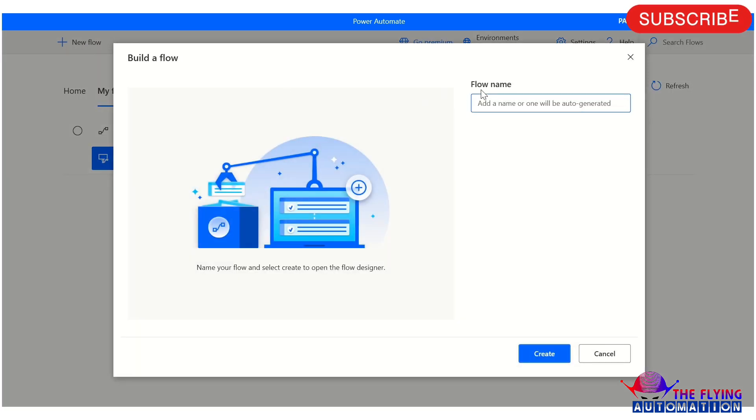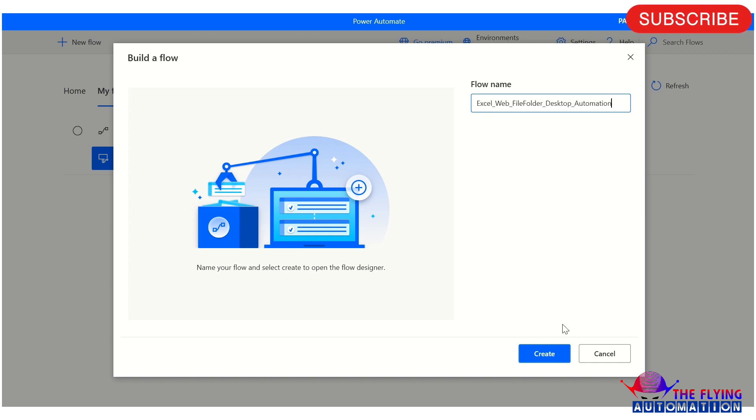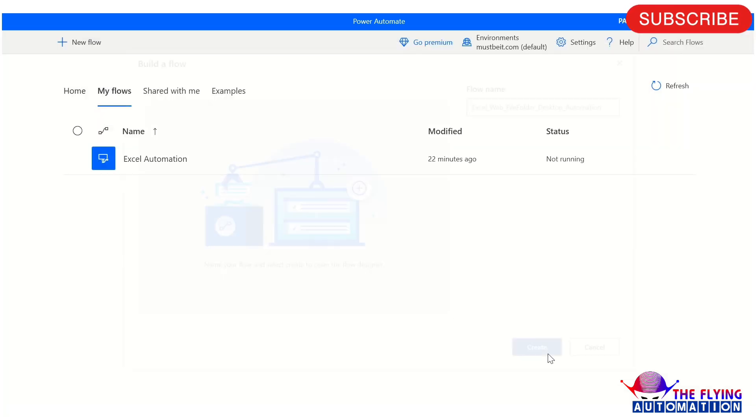After this, in the flow name section, you can mention your flow name as per your project requirement like Excel Automation, Wave Automation, File and Folder Automation and so on. And after this, just click on create button.